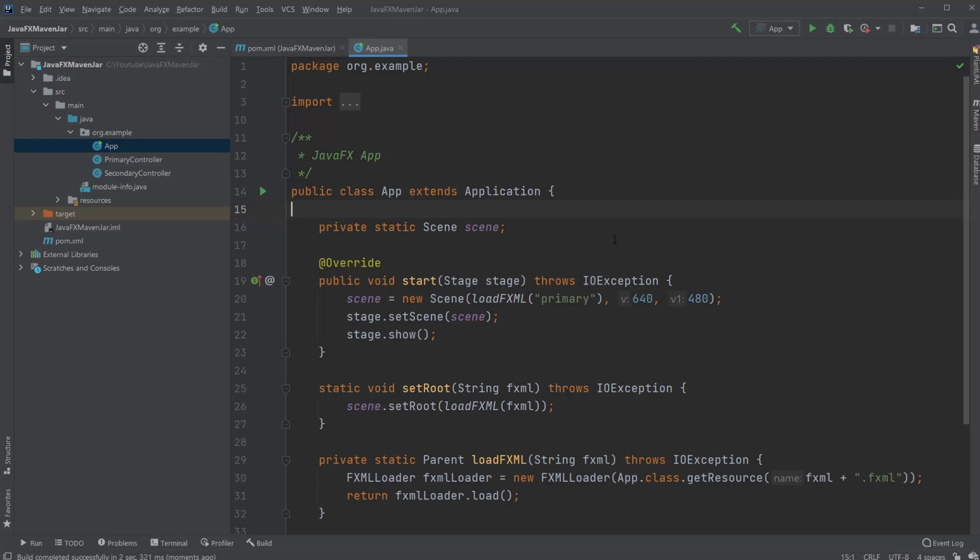Hey, it's Offering Student here, and today I'm going to showcase how to create an executable Java file using Maven.